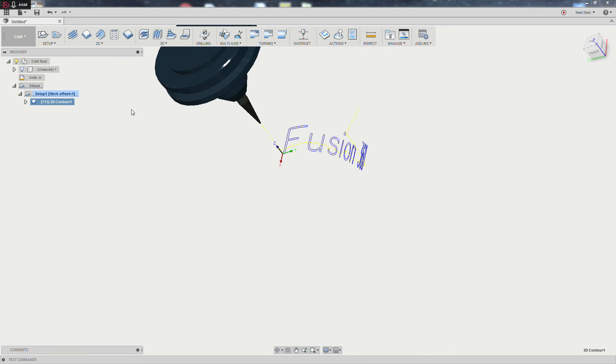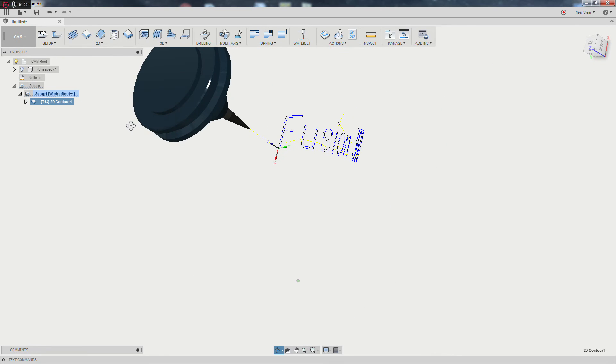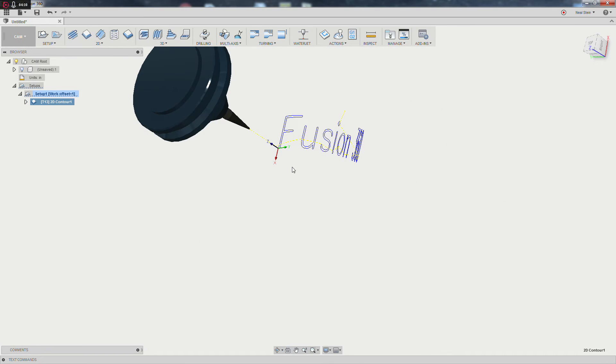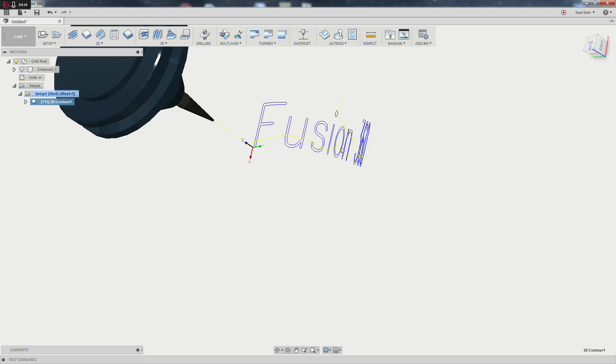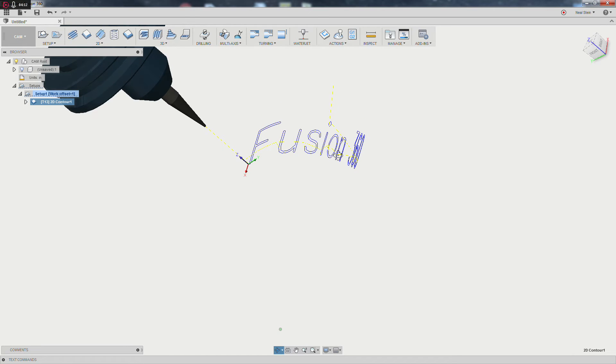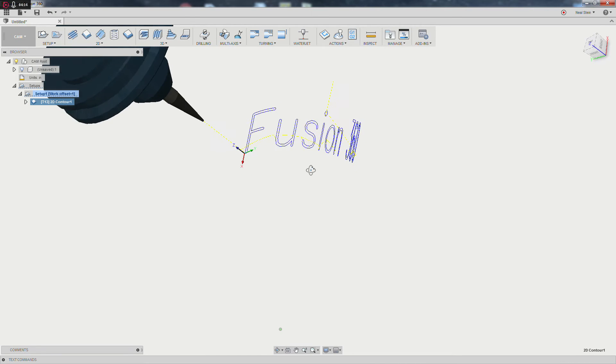From here, we're going to go ahead and turn the part off, and we can see that the toolpath does some really interesting things here.